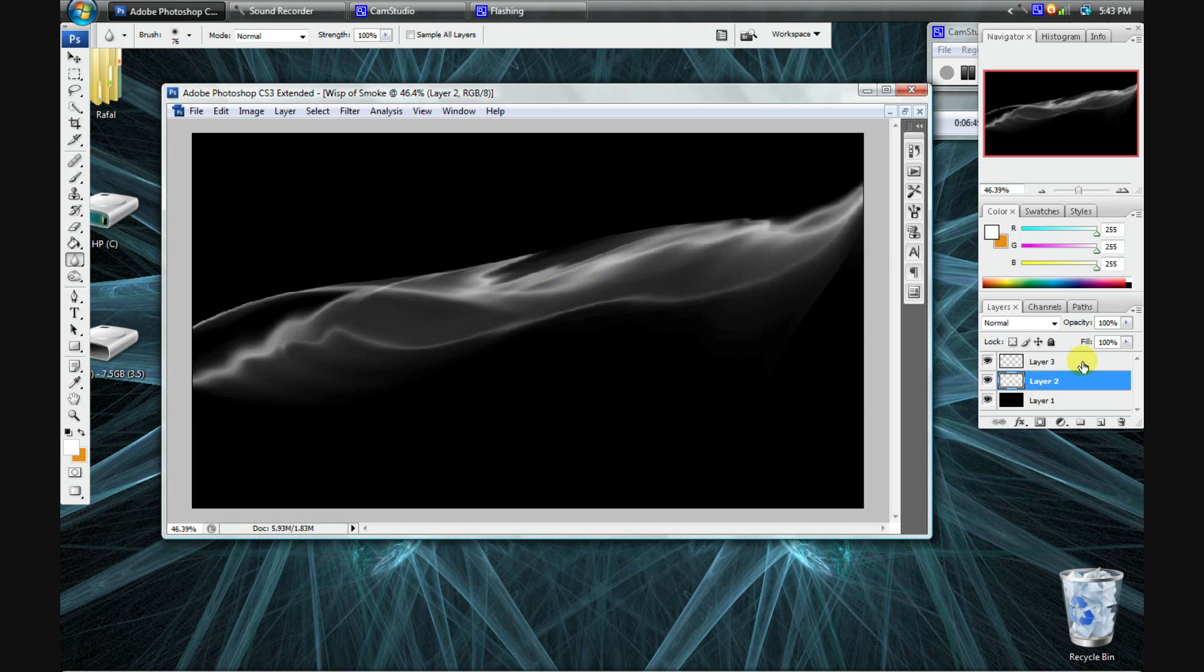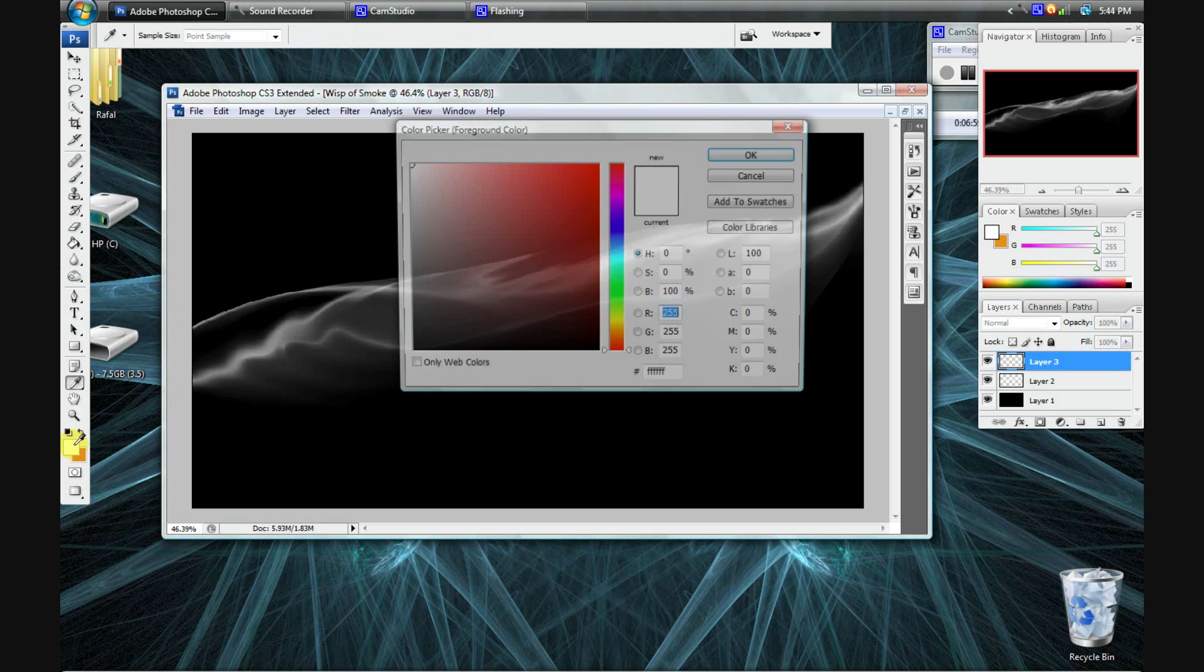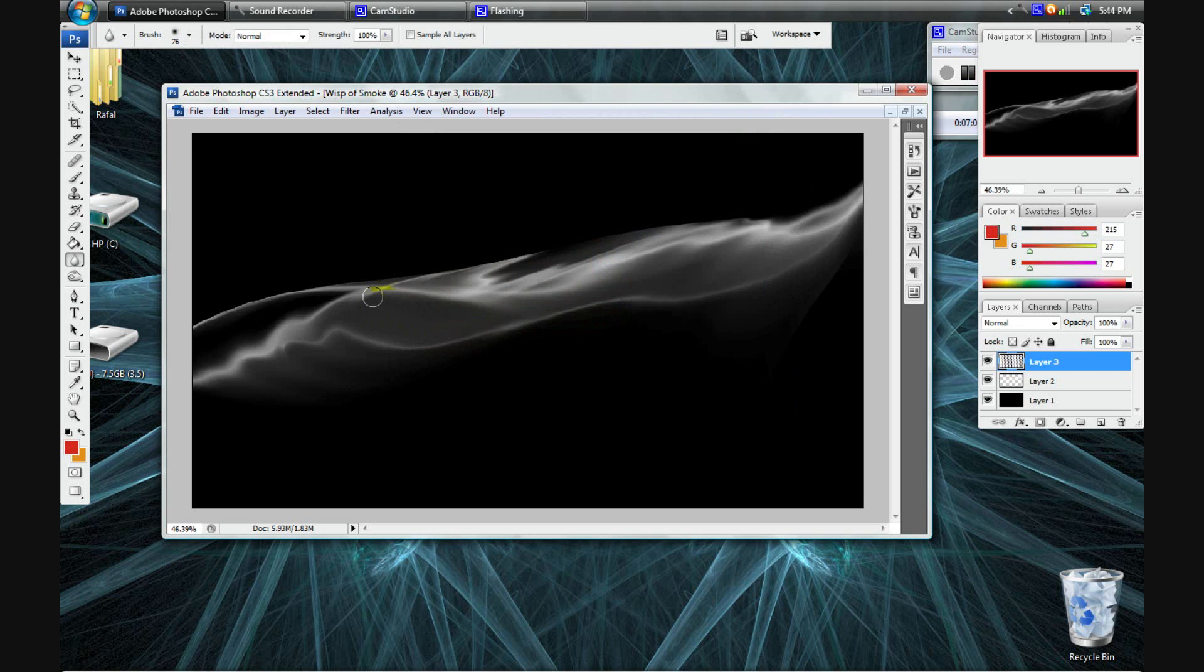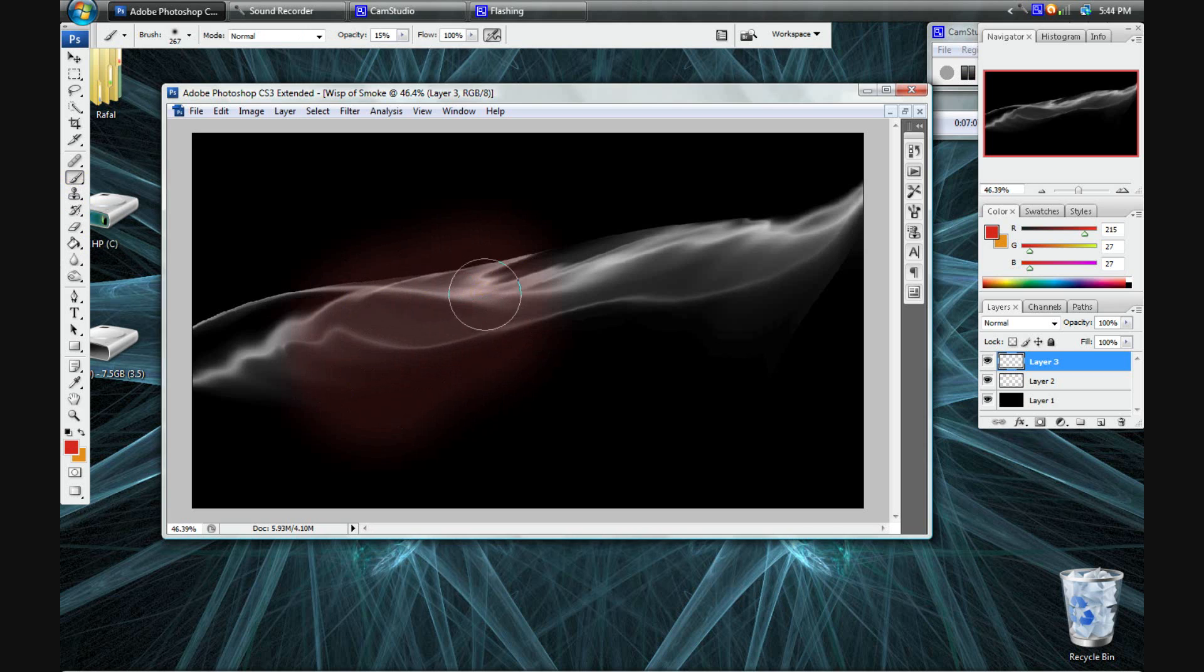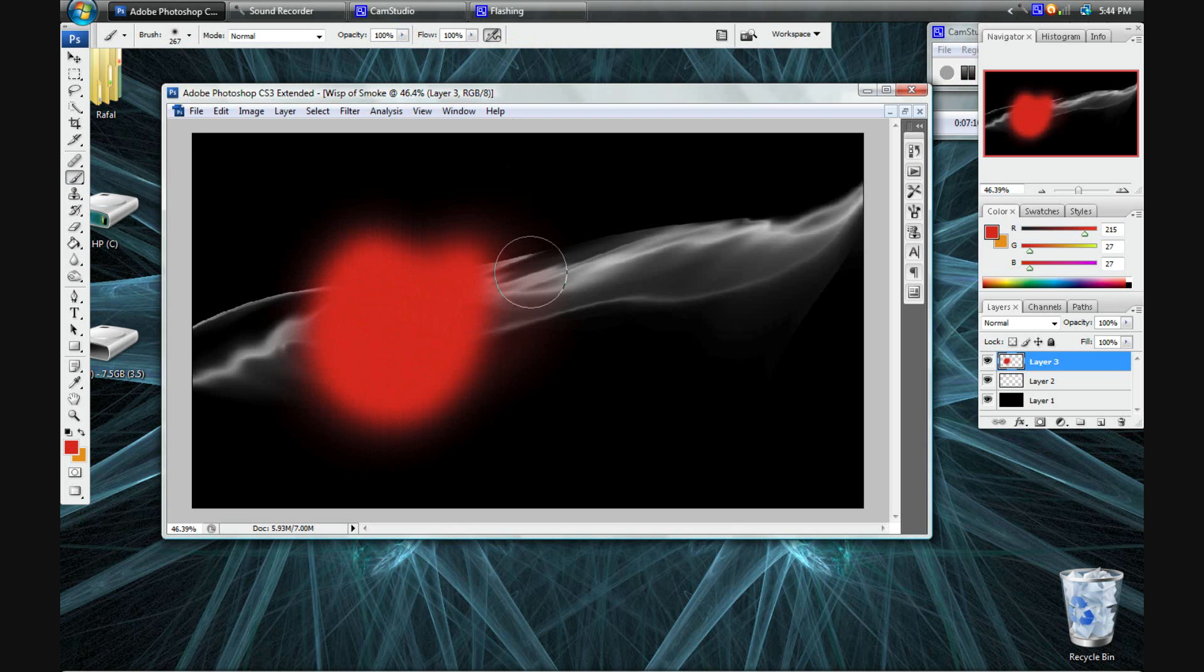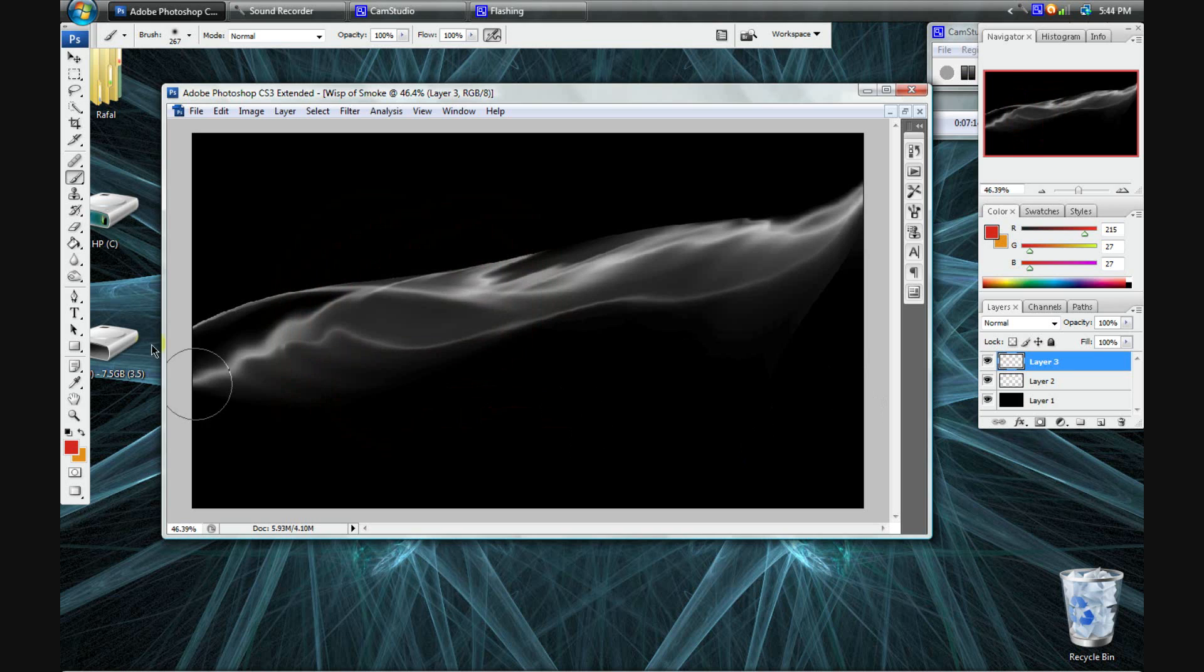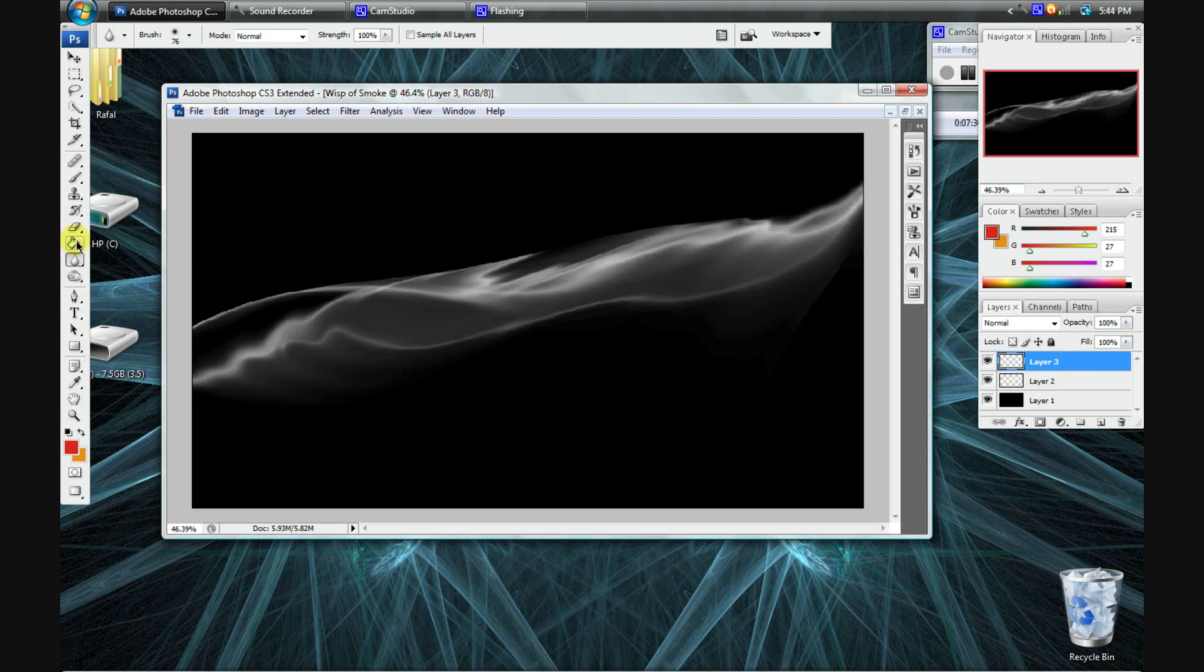And now, as usual, the fun part, which is coloring. And you can just either, you know, color it. Again, just select random colors and color it wherever you want. And then do the overlay I'm about to show you. Or, in this case, I'll make a gradient. But let me just blur this here a bit. Okay.